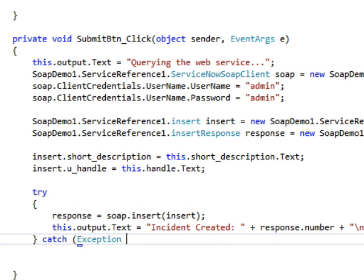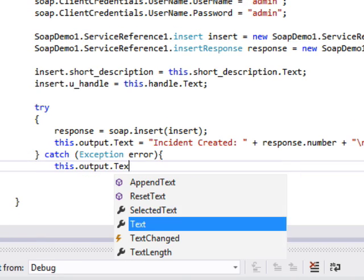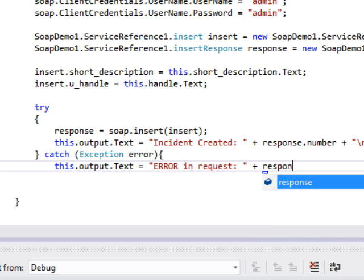And of course, we'll catch any errors that come through should we find any. And we'll output the error to the output text box.